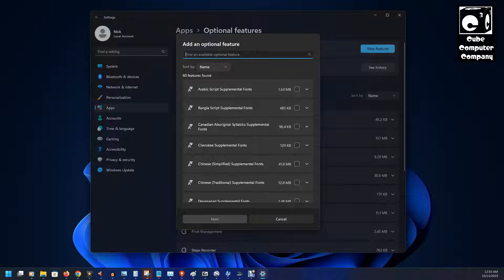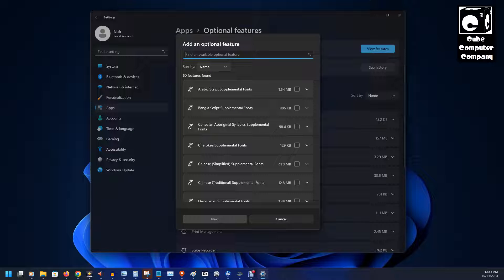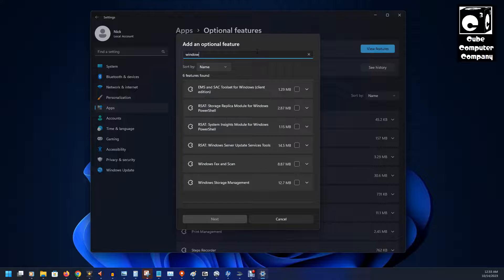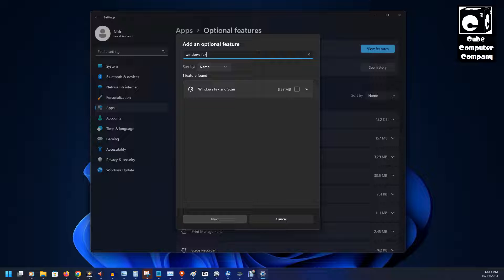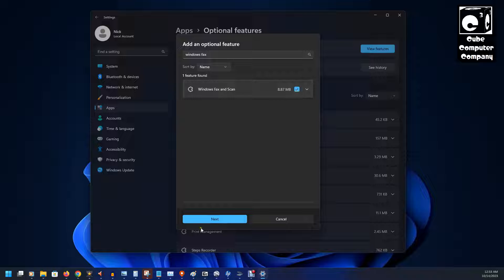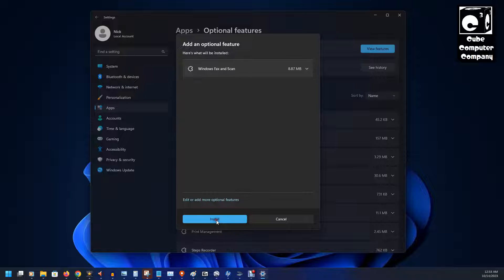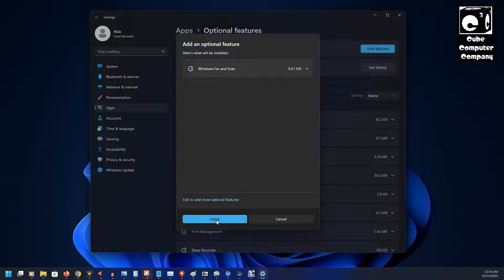And we'll search for Windows fax and scan. We'll check this box, we'll click next, and we'll select install.